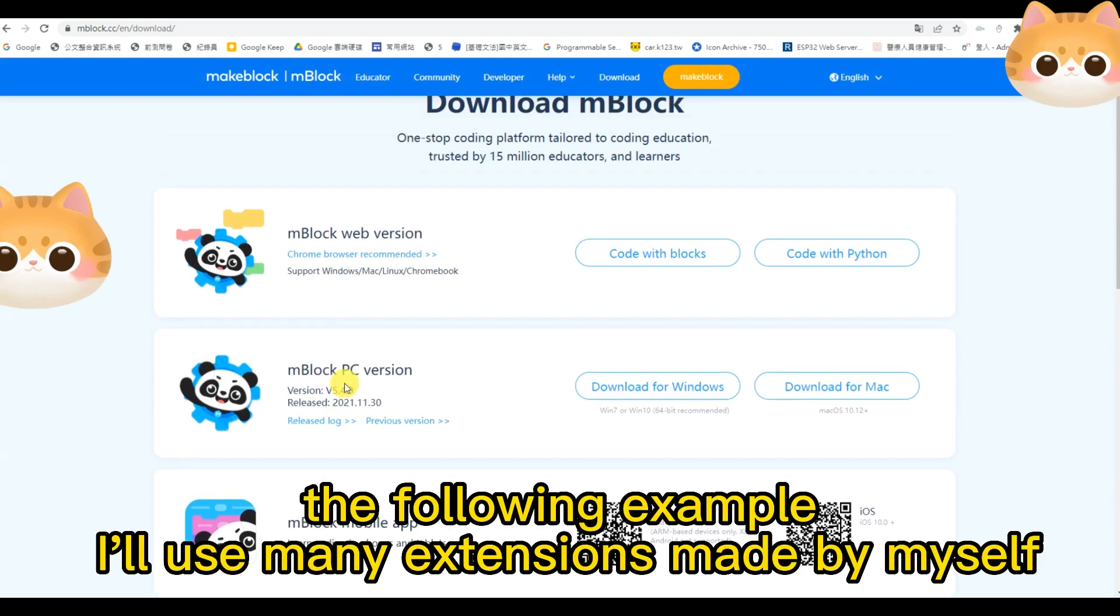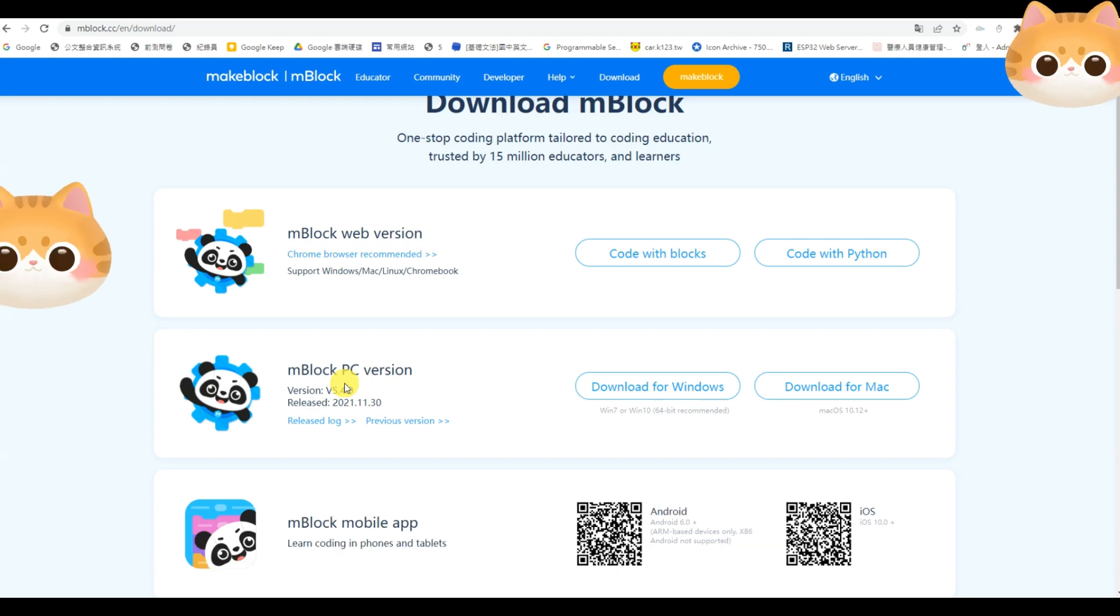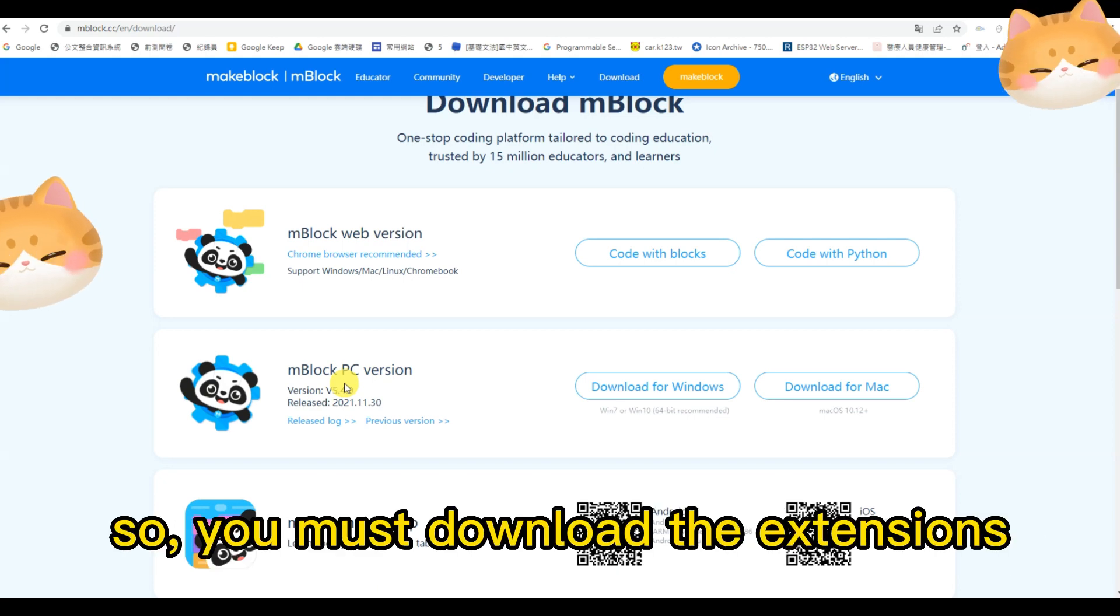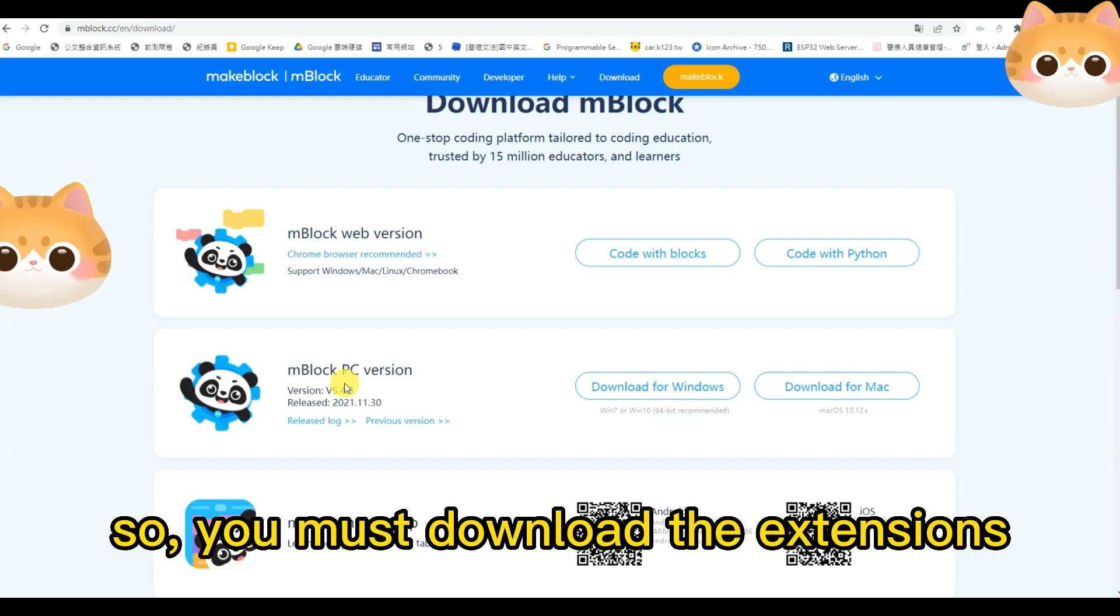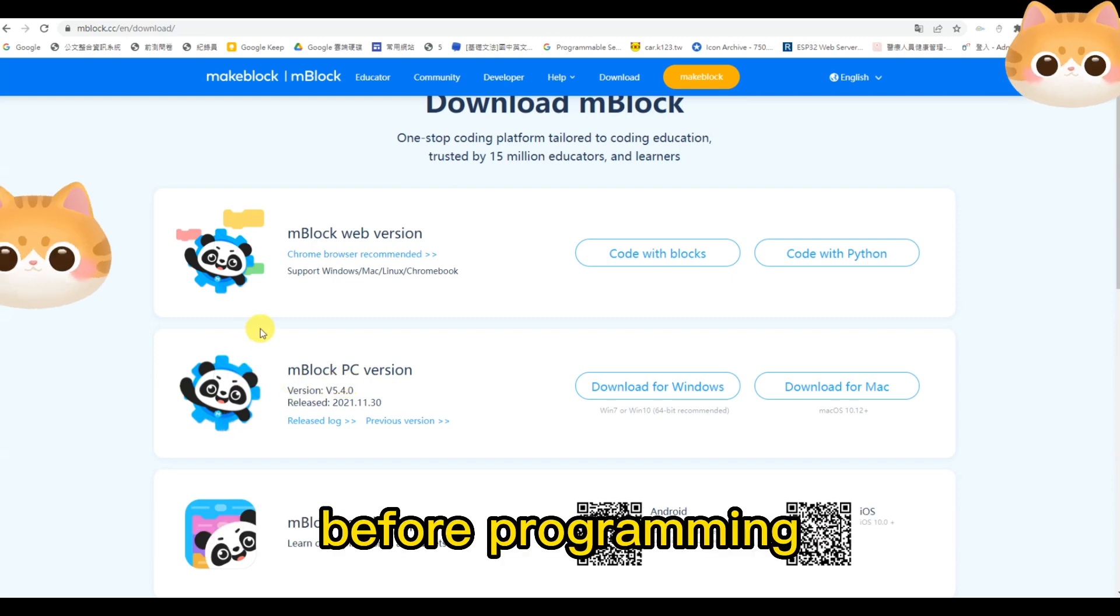The following example, I'll use mBlock extension myself. So, you must download the extension before program.